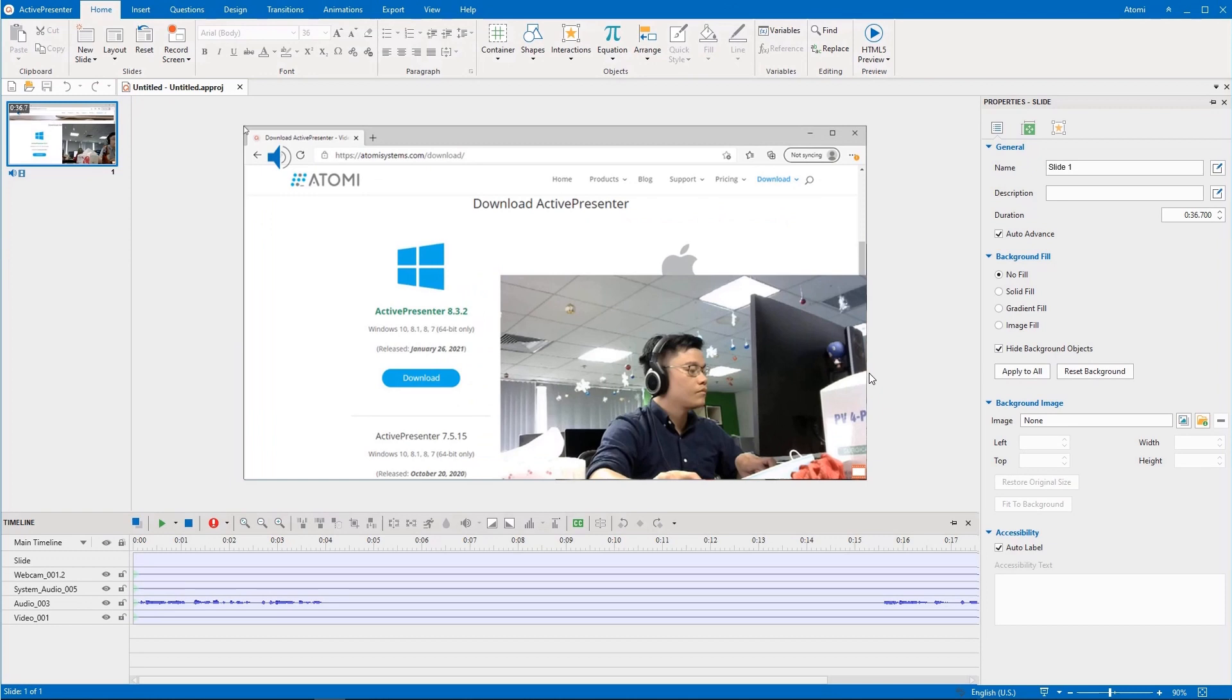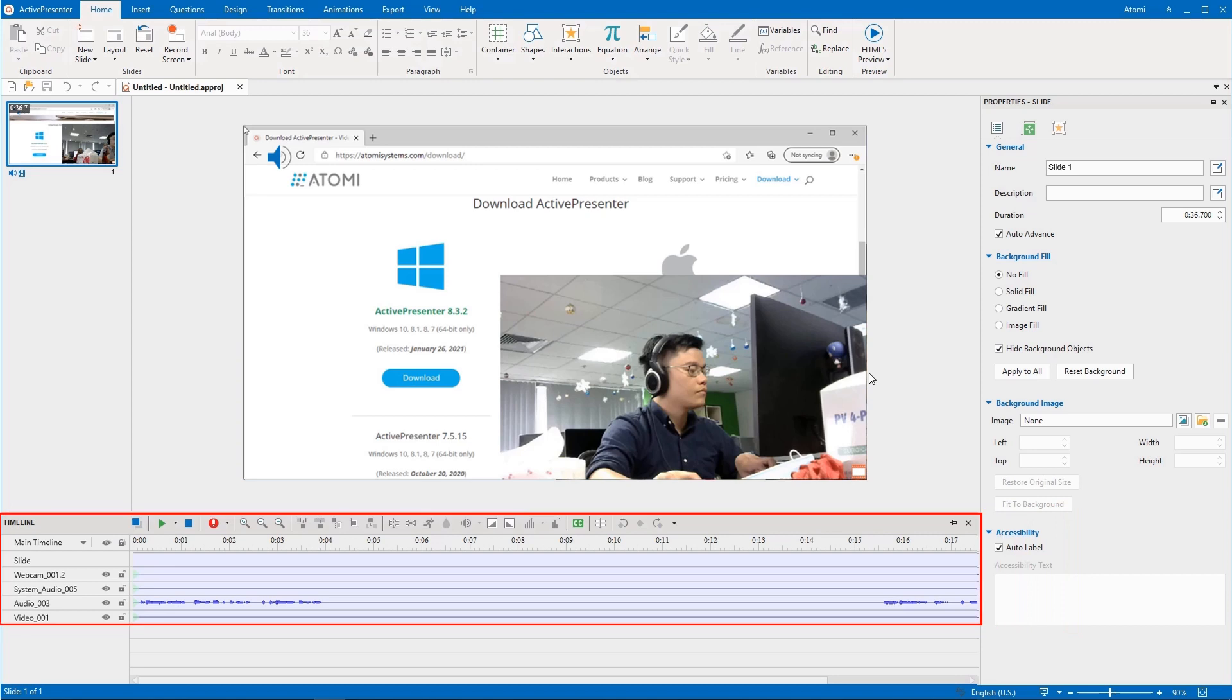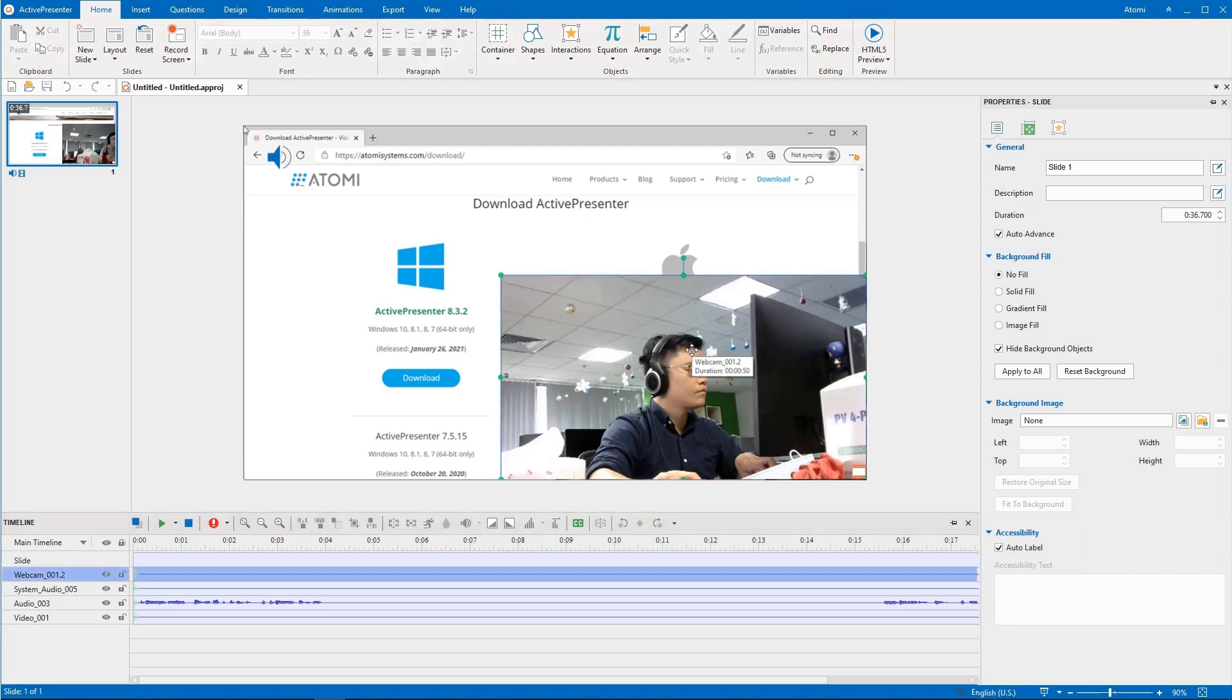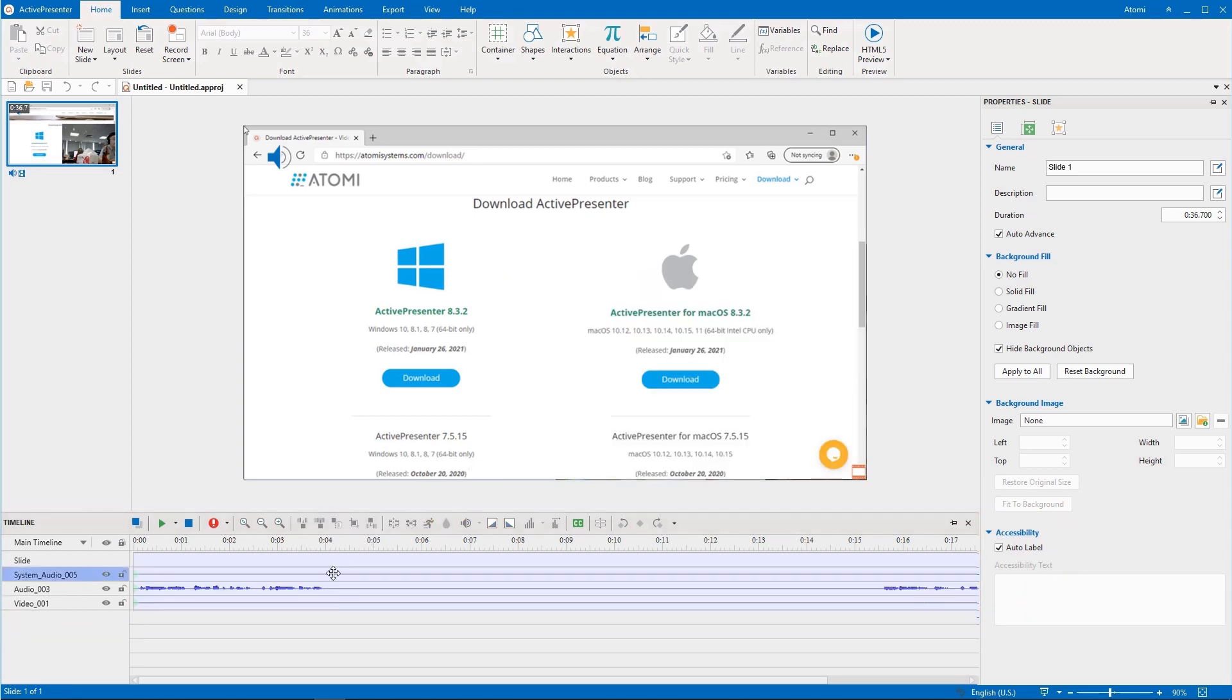After recording, ActivePresenter will automatically create different objects for easy further editing. If you no longer need any objects, you can select and remove them easily.